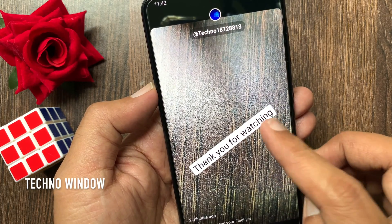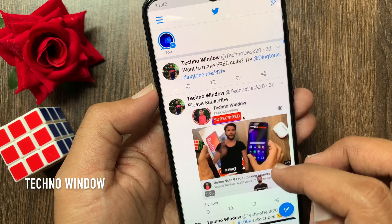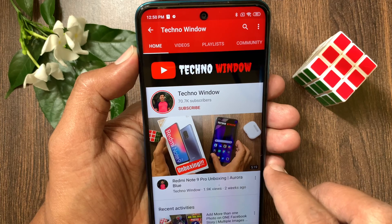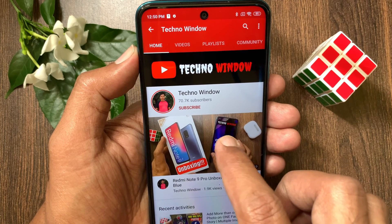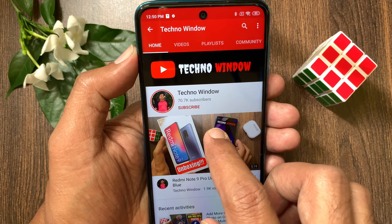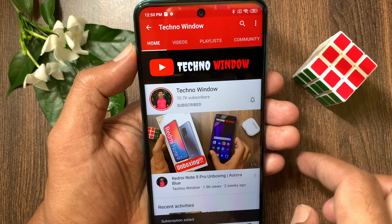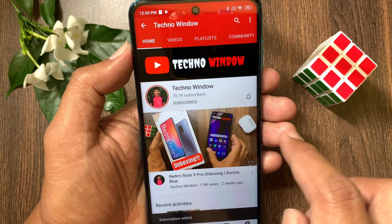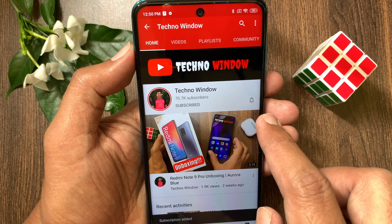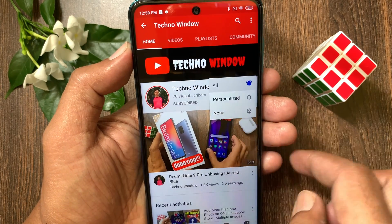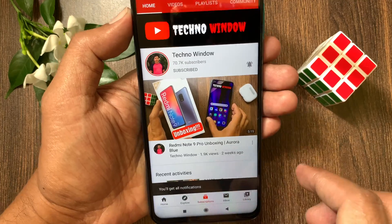These are the steps to use Fleets on Twitter. Hope this video helped you. Please subscribe to my channel by tapping the subscribe button. Also, tap the bell icon to receive notifications about all new videos. See you next week. Bye bye.